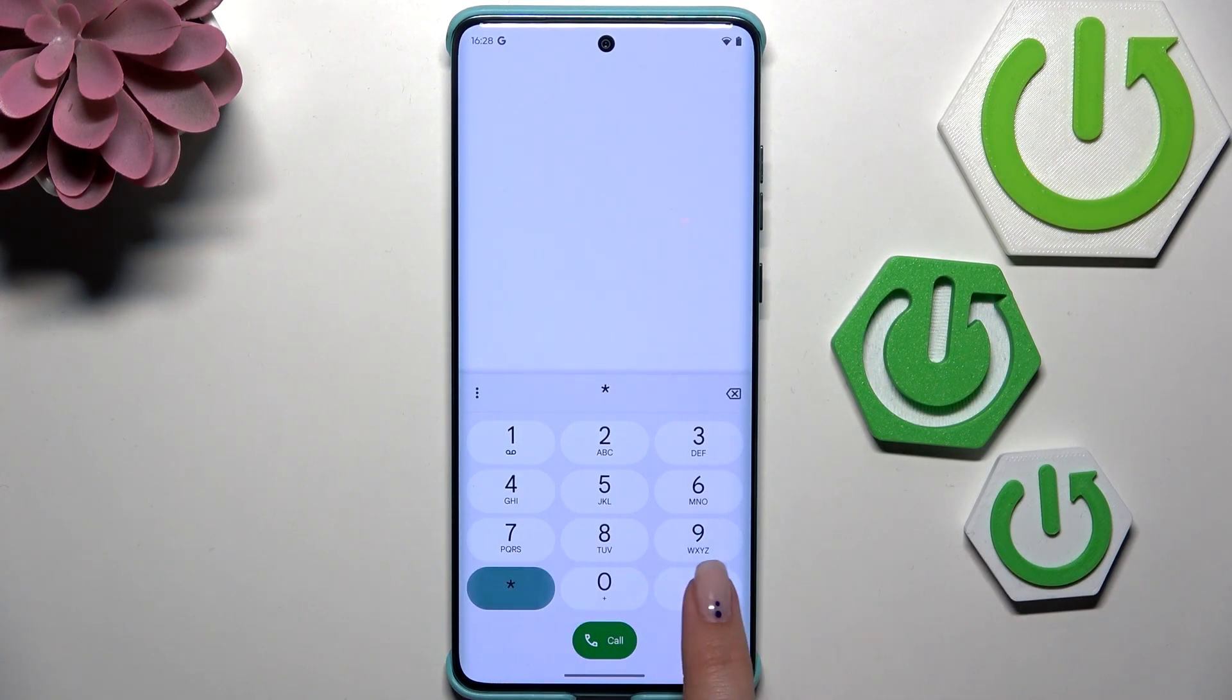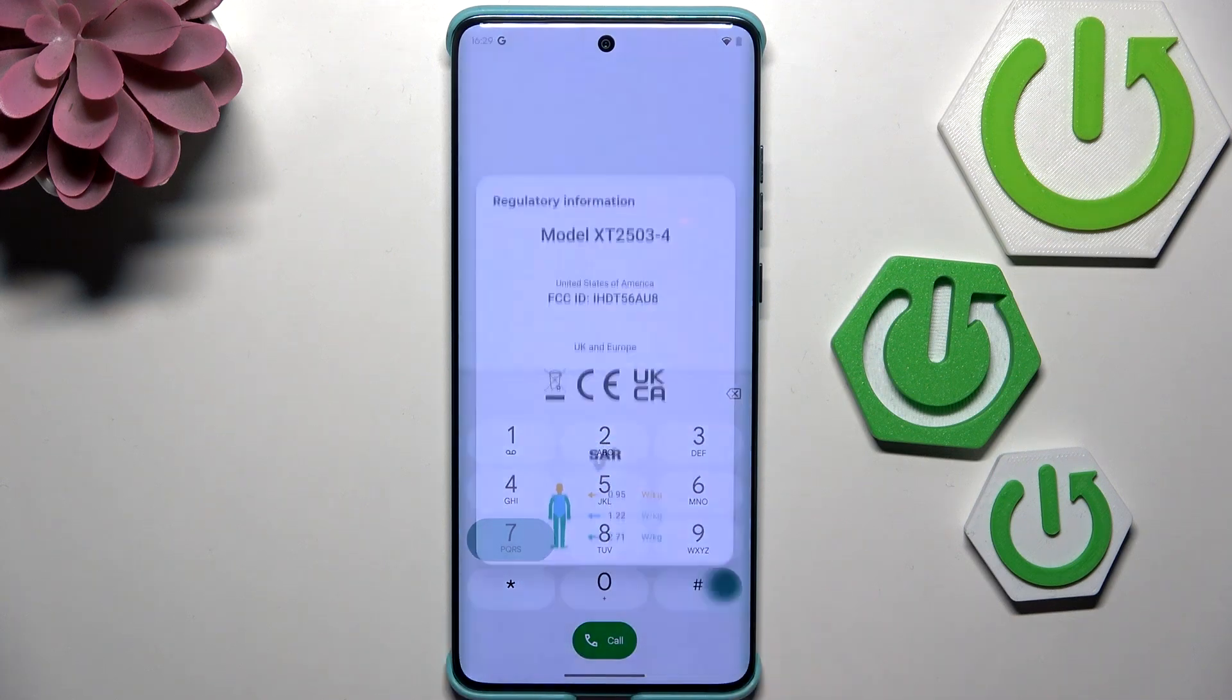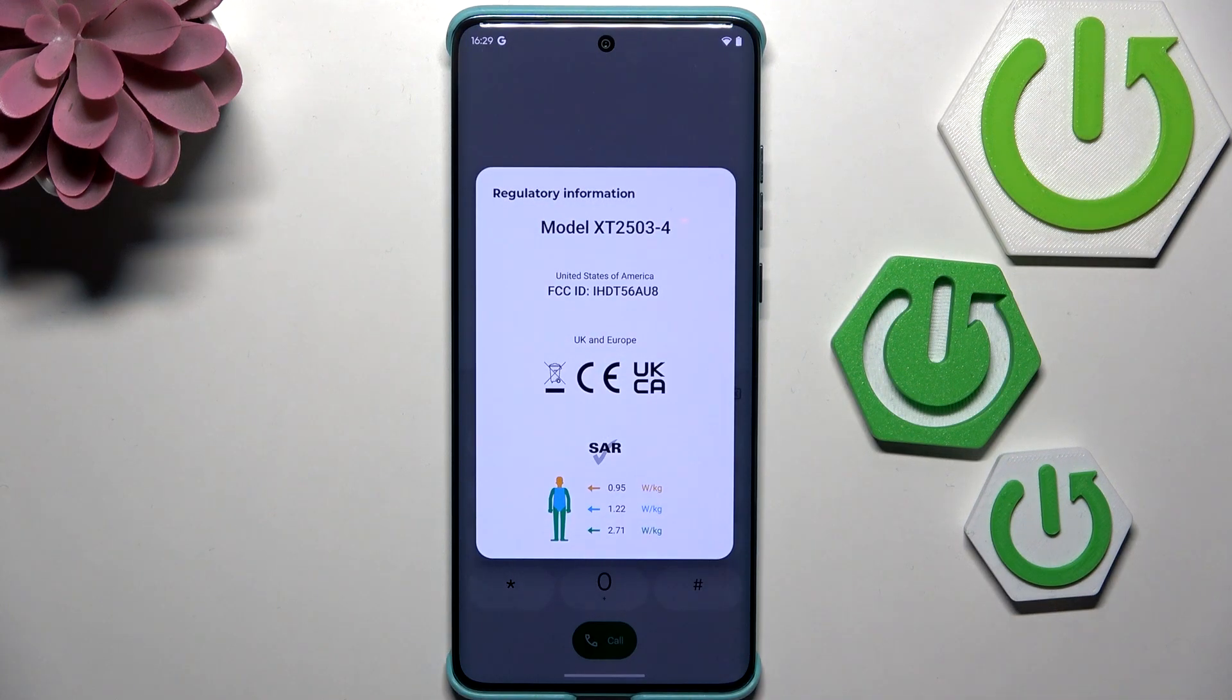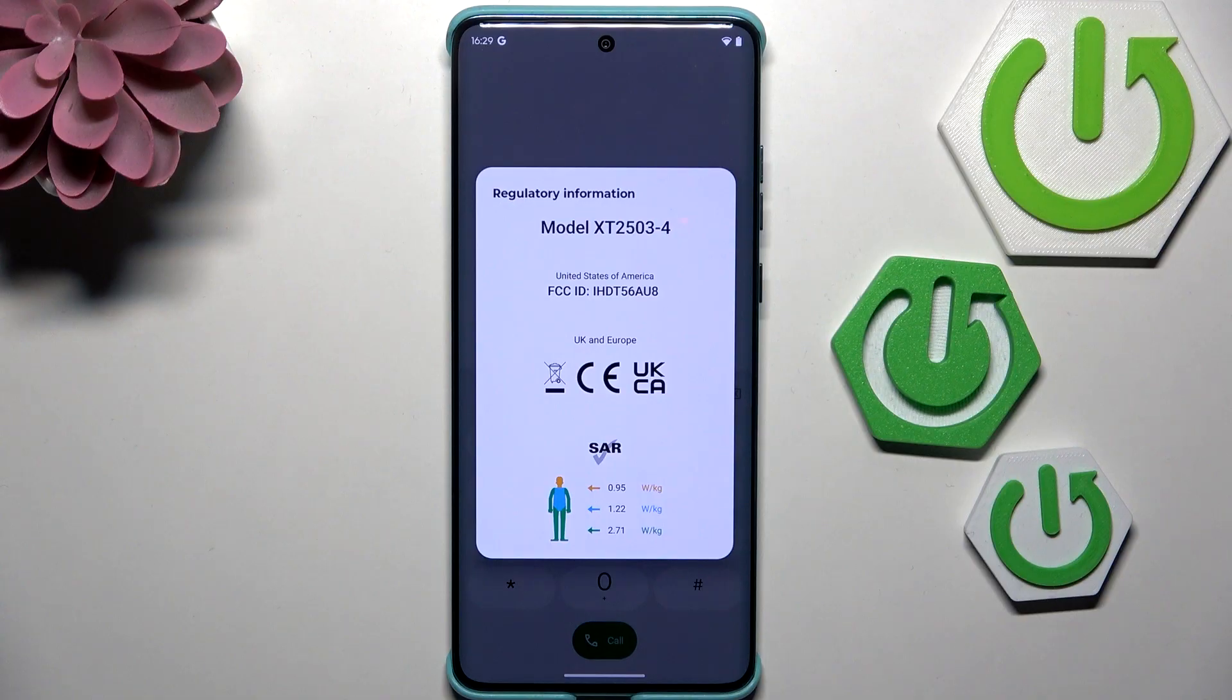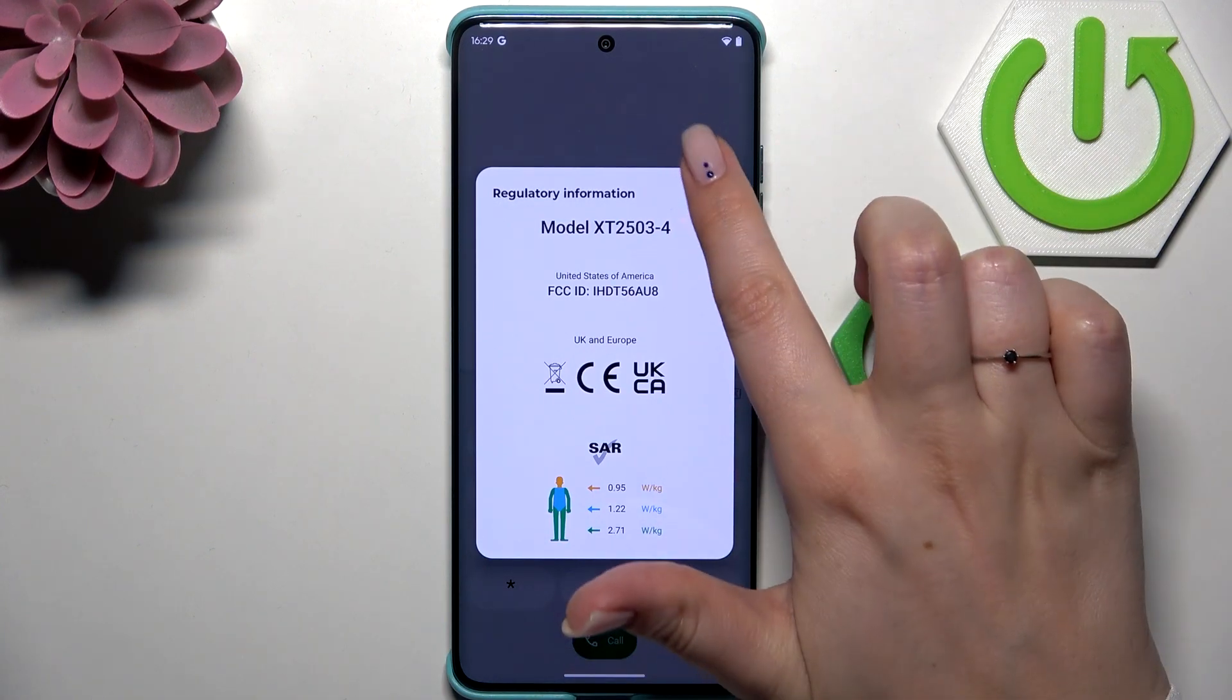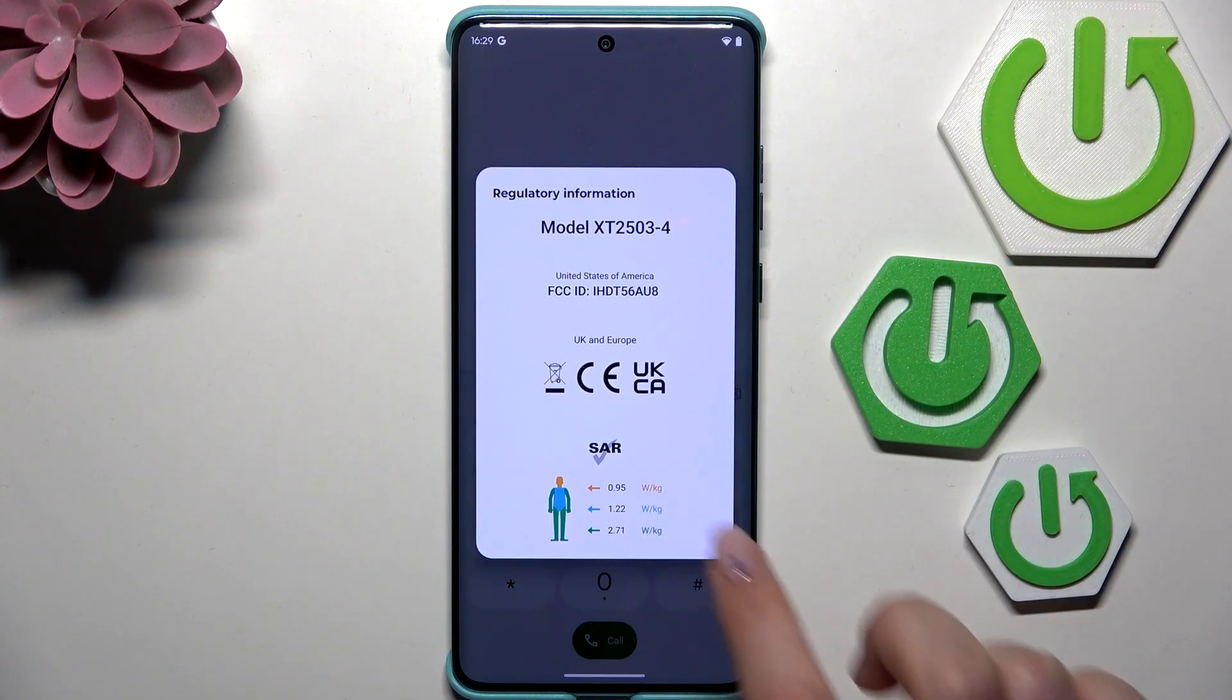Another code similar to the previous one is *#07#. Here we've got the regulatory information, so we can check the exact model of this device and the SAR information.